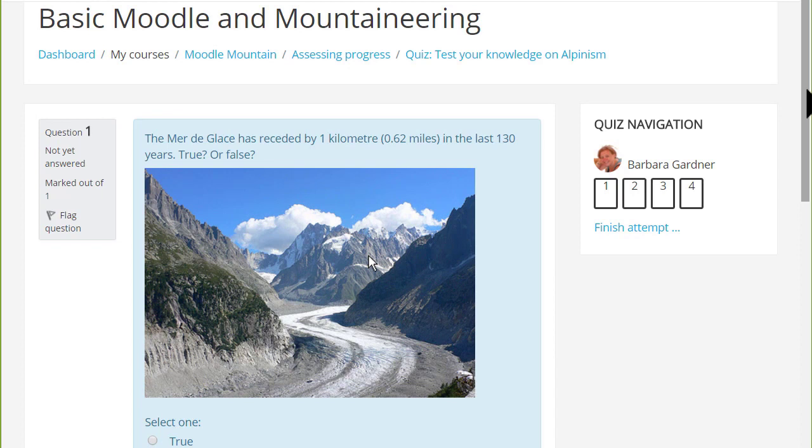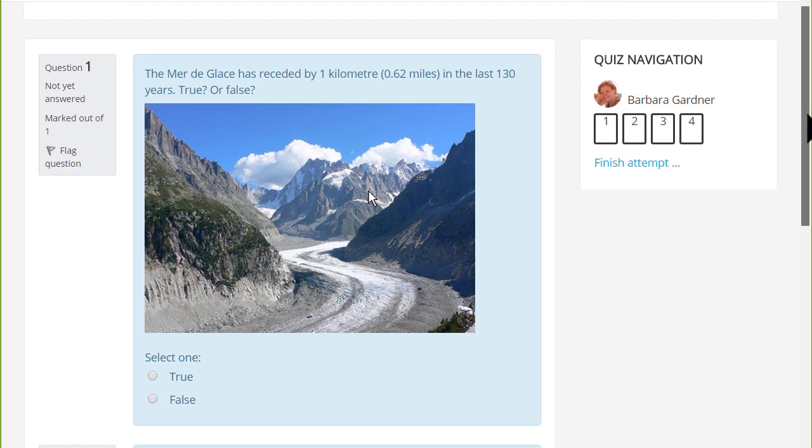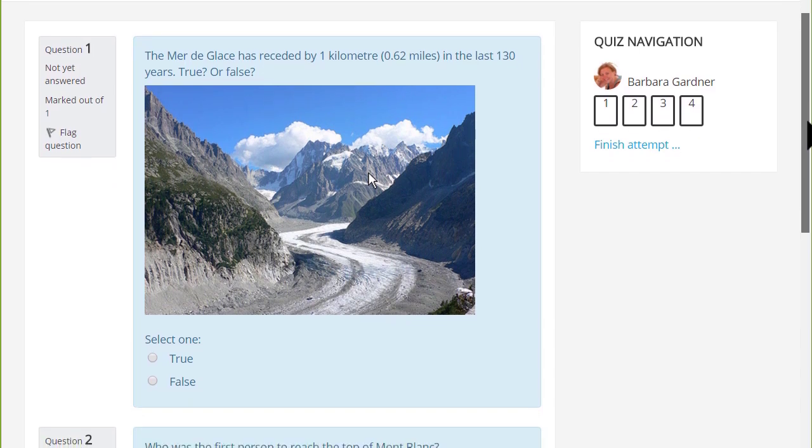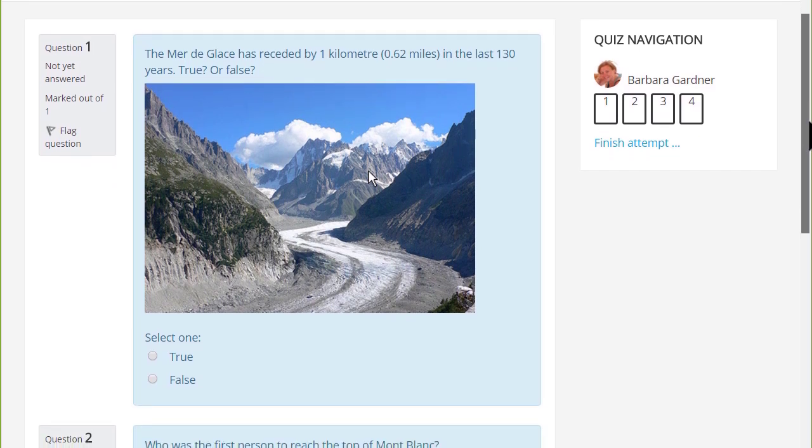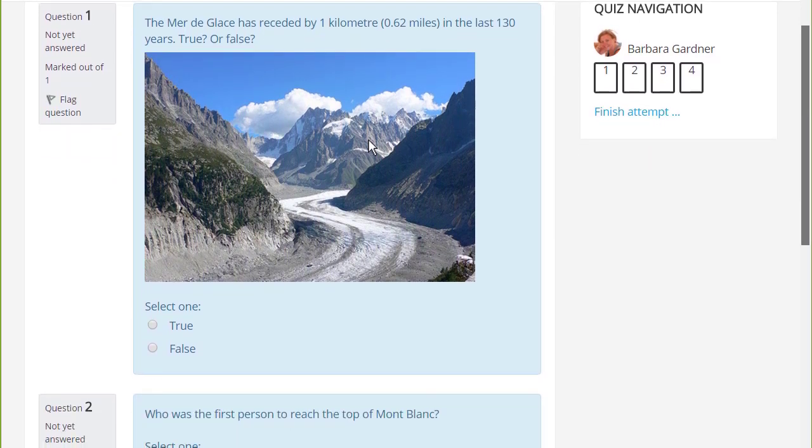If you want to assess learners formatively or summatively with questions for which there are specified answers, Moodle's very powerful quiz enables you to do this.